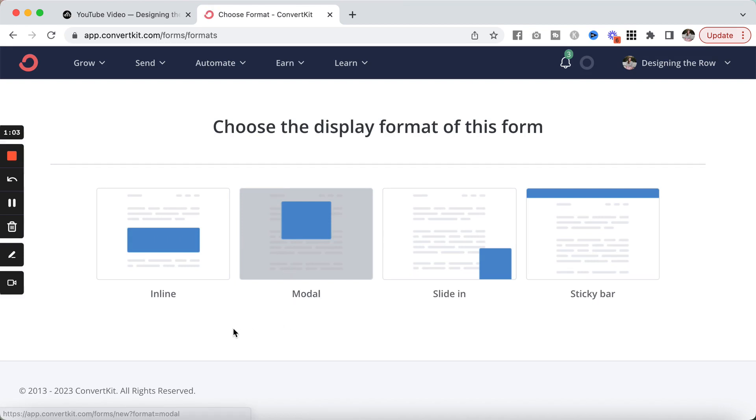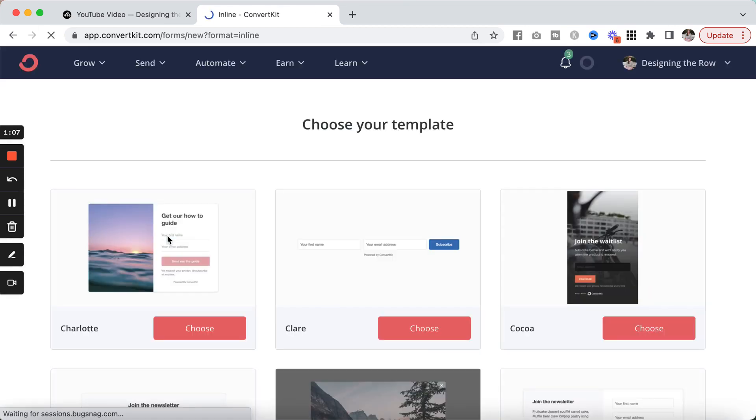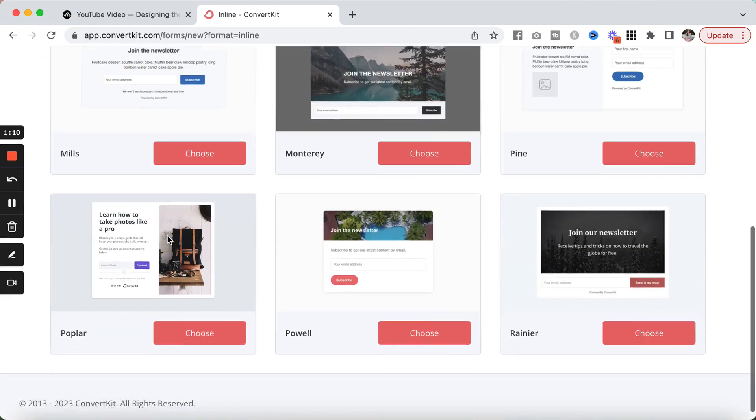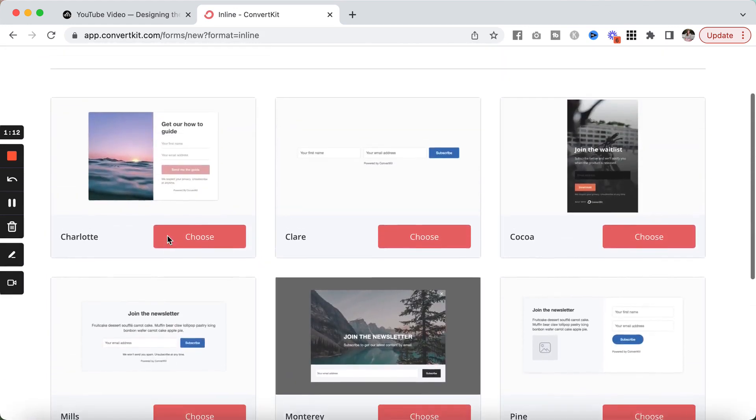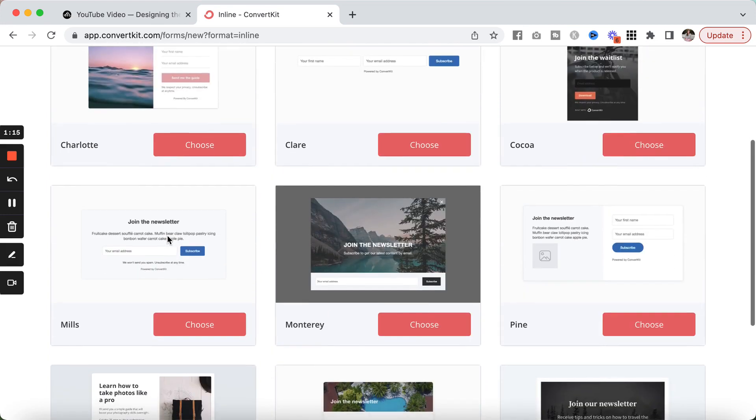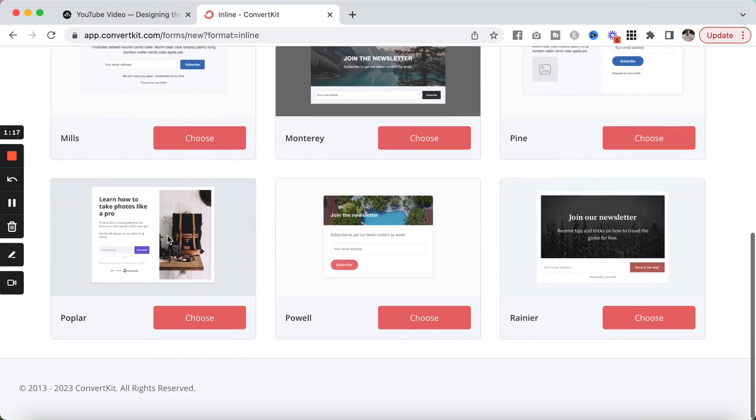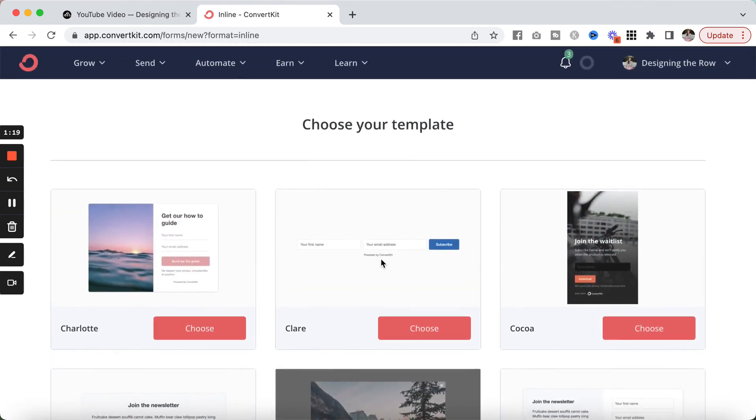I always go with Inline and they have multiple different templates here for you to choose. I have the one that I like and I pretty much stick to it. I like to keep it simple, put it right into my website. So I go with the clear option.